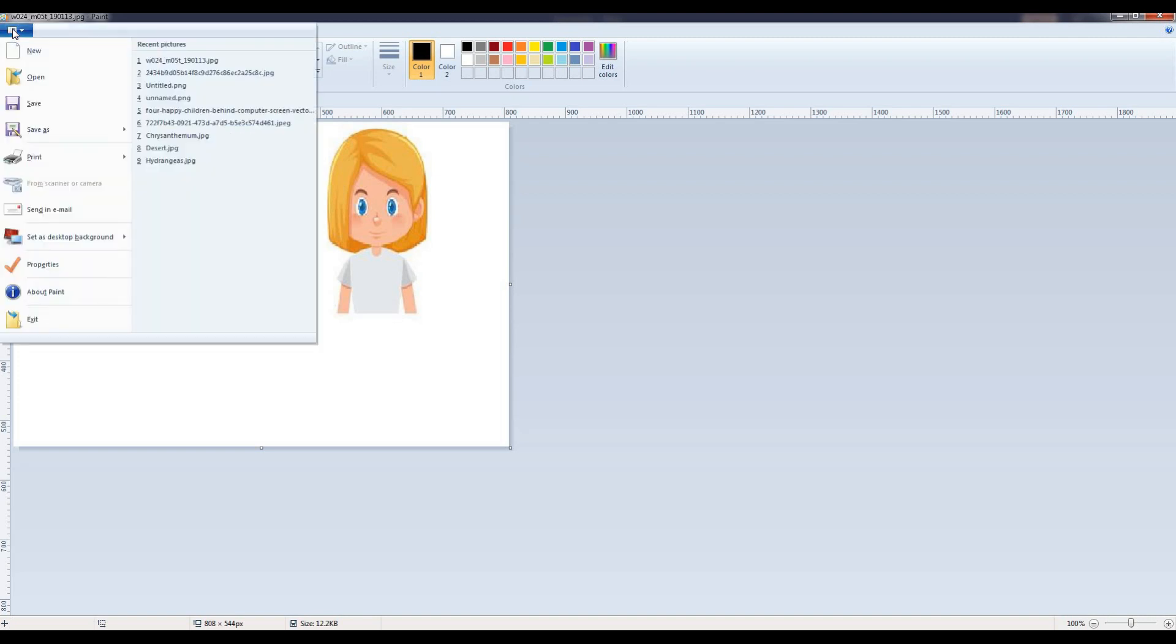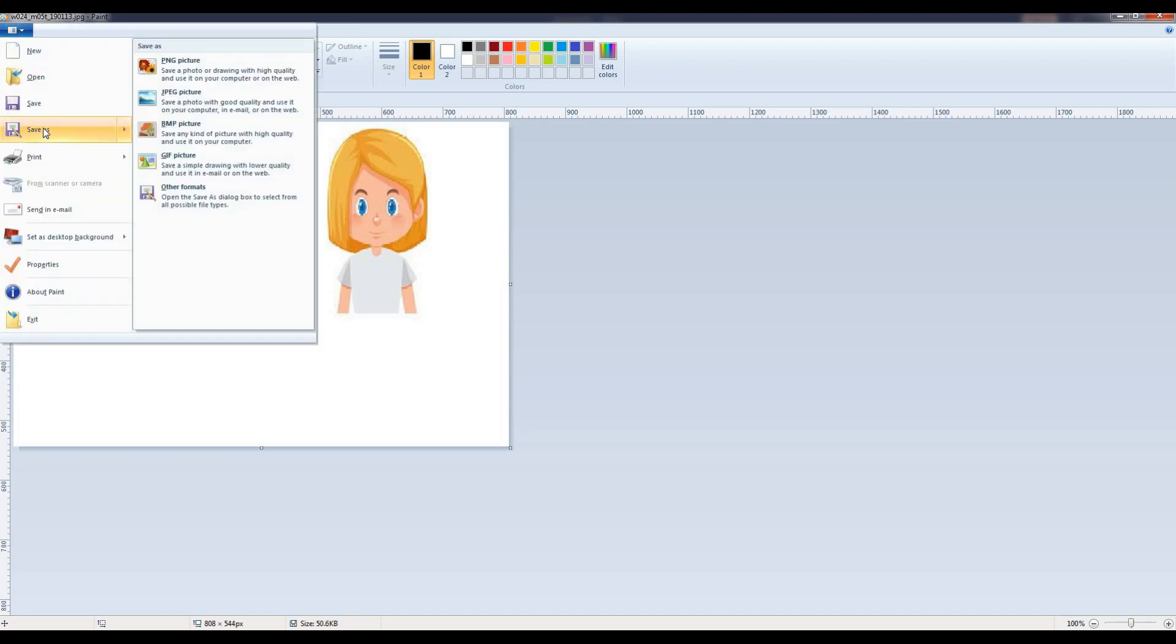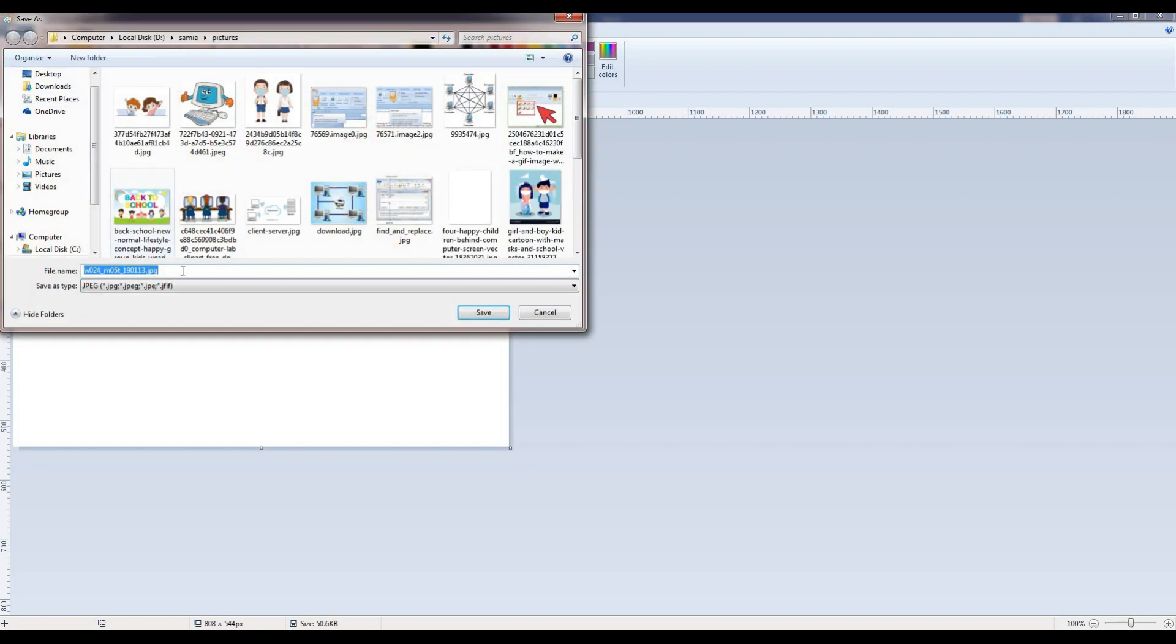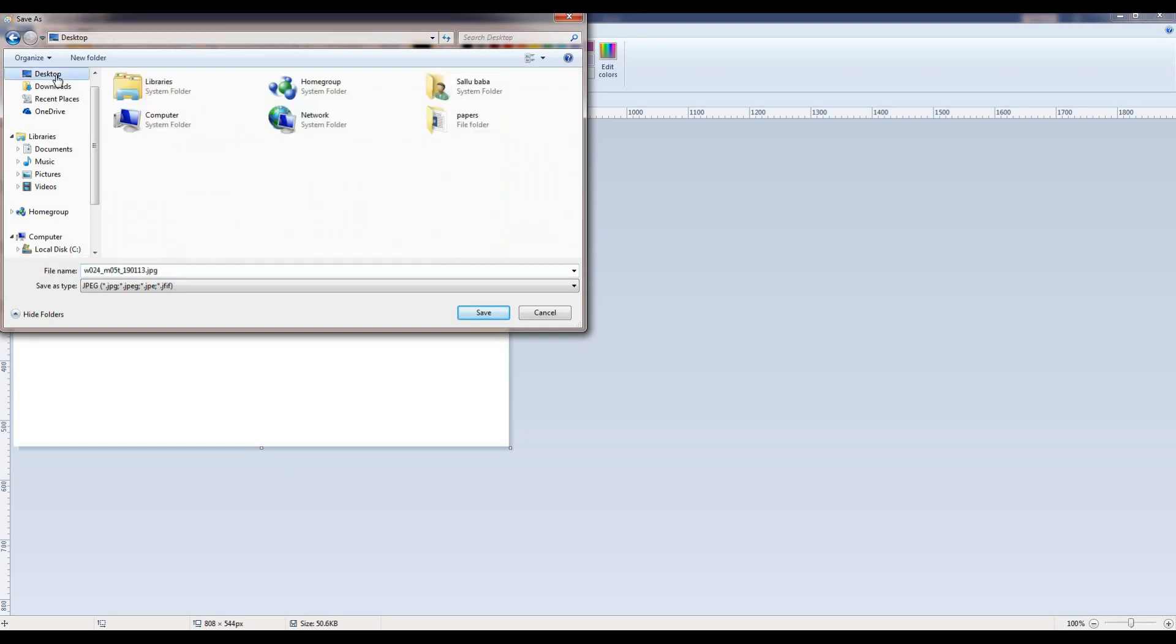Click on it. From the drop-down menu, click on the Save As. Now you have to select the location on which you want to save your file. For example, I am going to select the Desktop.